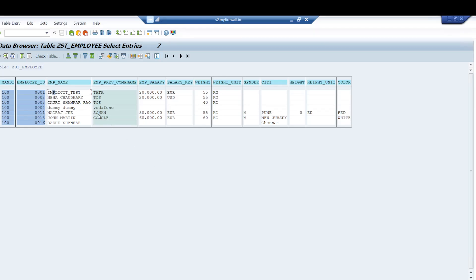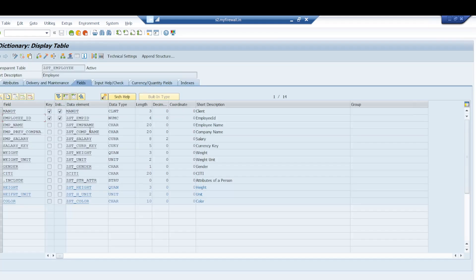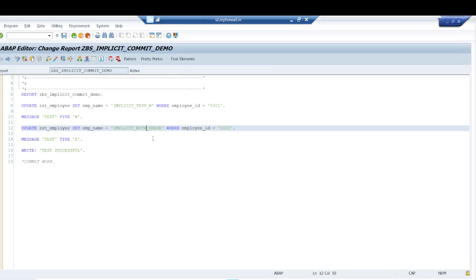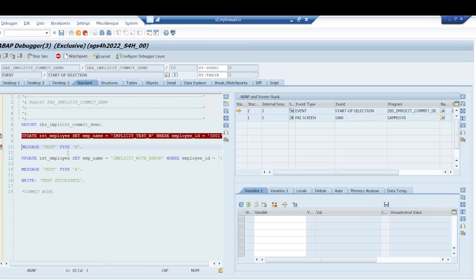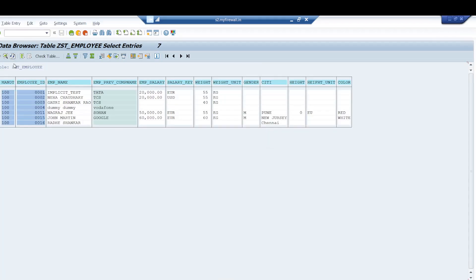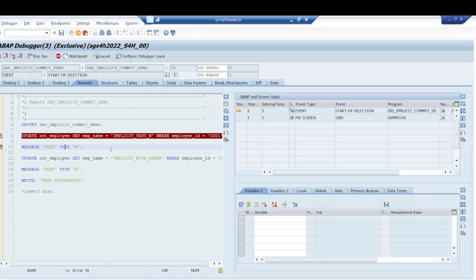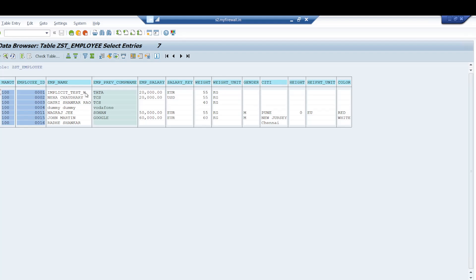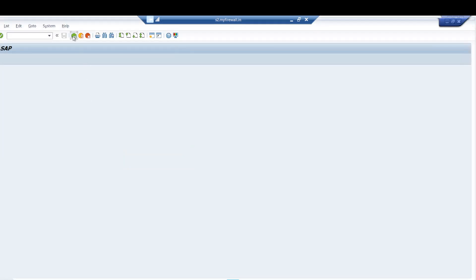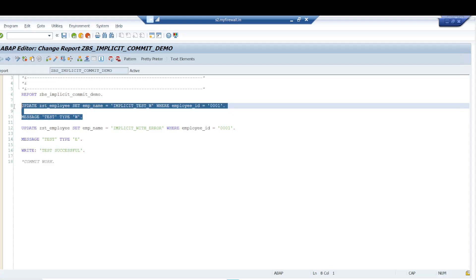I check the field size — EMPLOYEE_NAME is CHAR 20 — so the name should accommodate within 20 characters. I put a breakpoint, activate, and execute. After the UPDATE statement executes but before the warning message is thrown, you can see nothing has been updated in the table yet. But when the warning message is thrown, if you come and refresh the table, 'implicit test W' is automatically showing — meaning implicit commit took place.